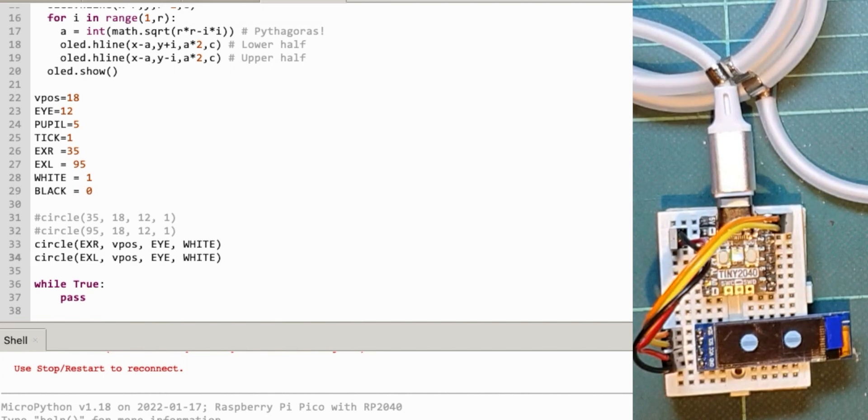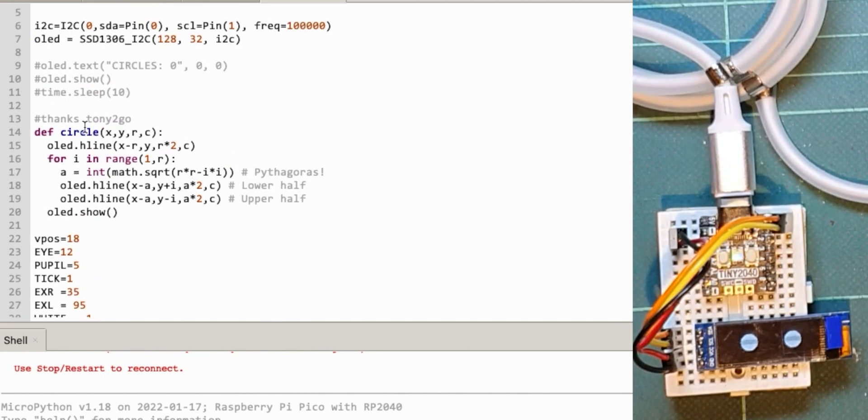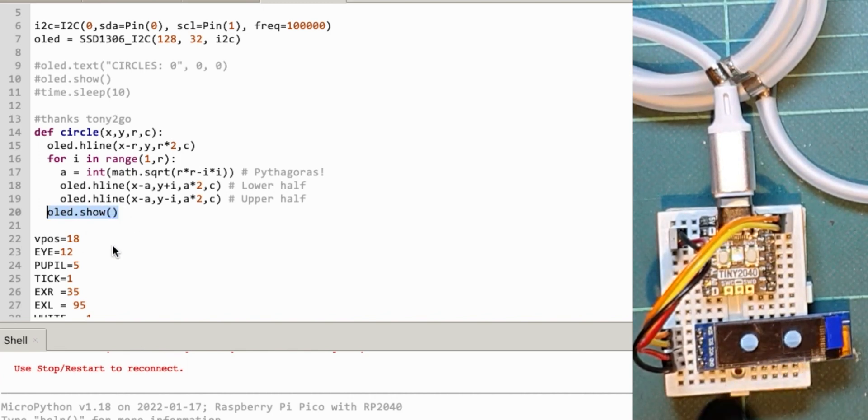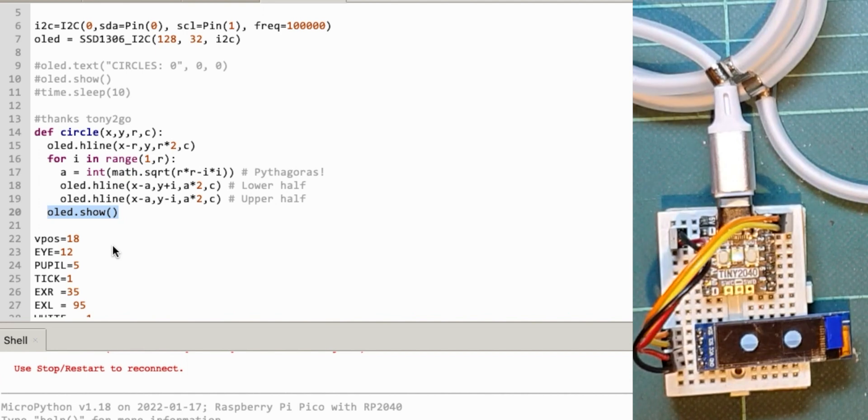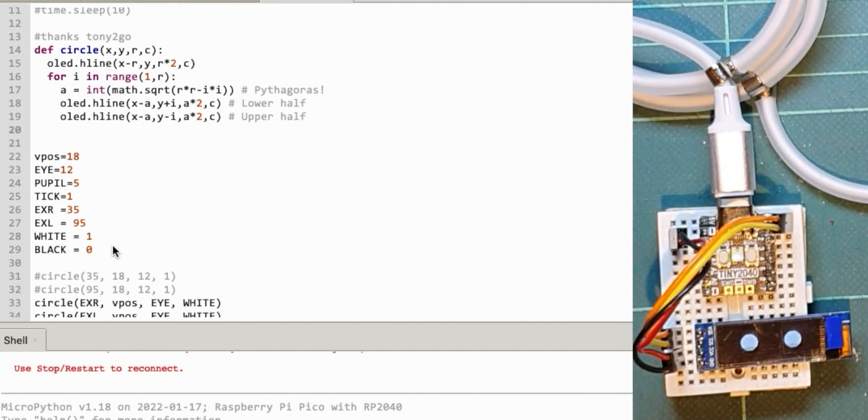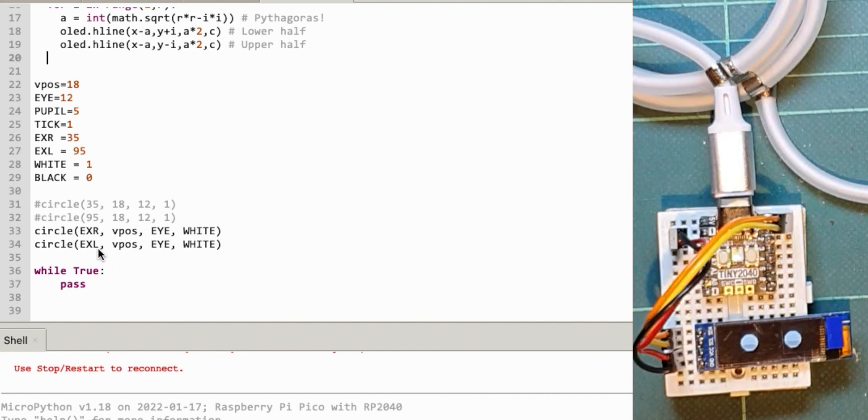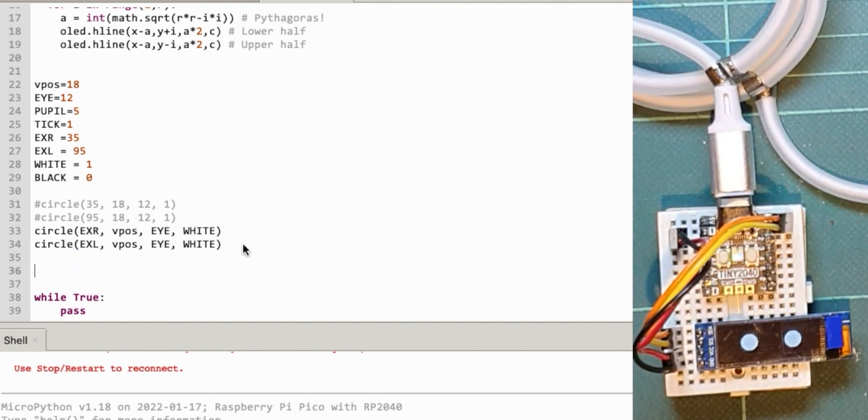At the moment this circle routine from tony2go turns the OLED on and shows it after it's drawn the circle. I'm going to get rid of that so it's not rebuilding the screen after each eye when I'm doing two. Let's create something to draw the eyes with some variables for various things.